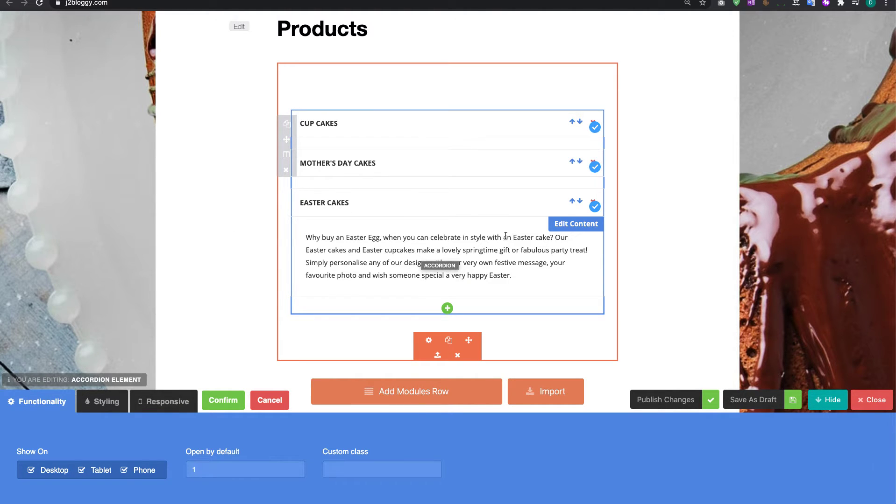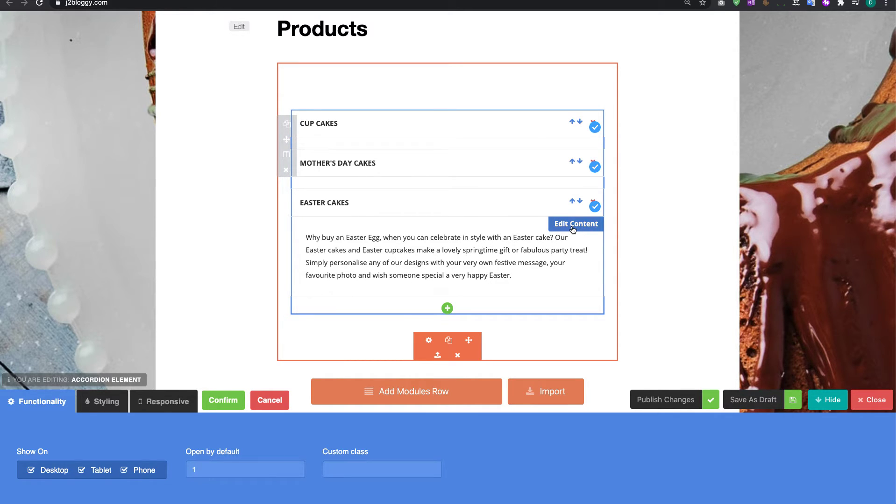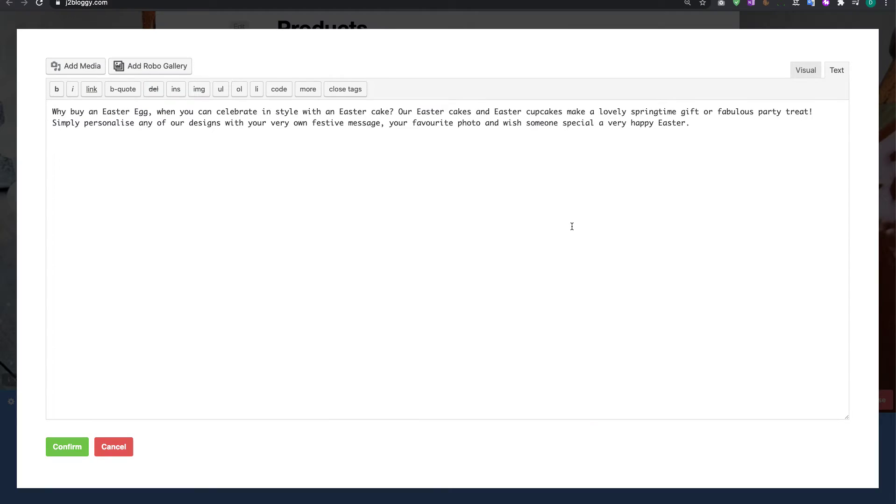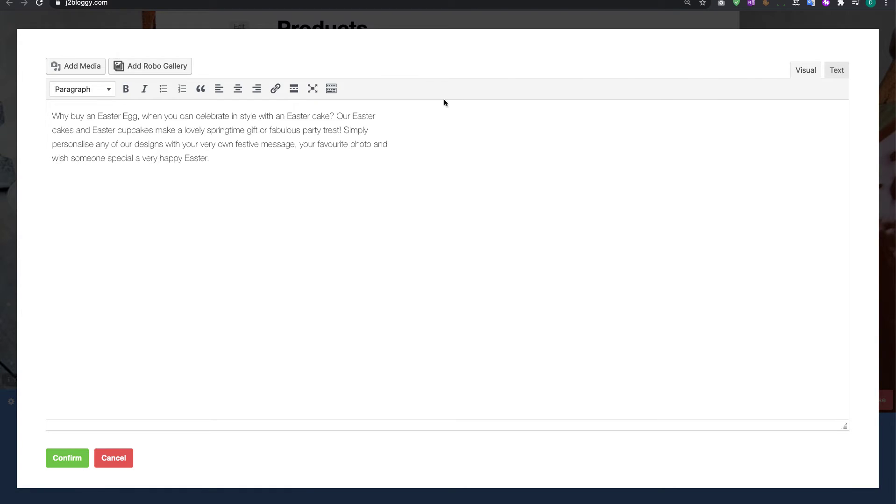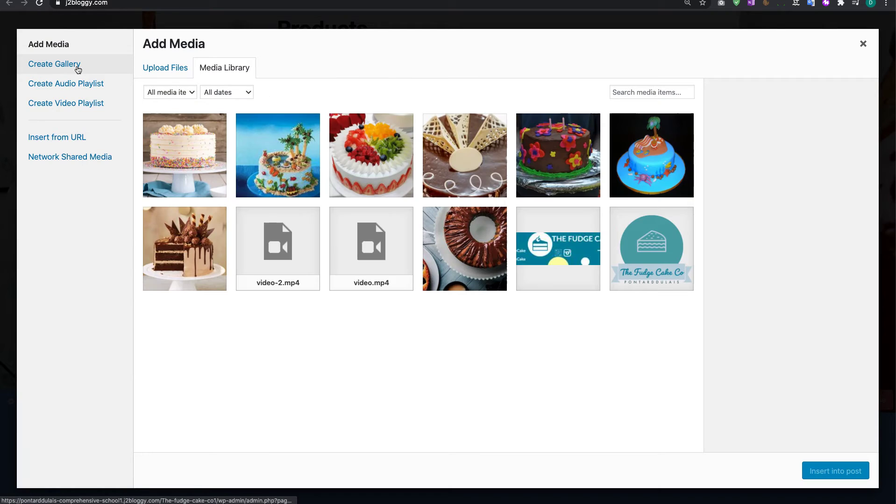What happens if you want to get some images in here? Well you can do that. What you need to do is click on edit content and then you will need to change this to visual so you can see the tab in the top corner. Click it to visual and then you're going to click on add media.